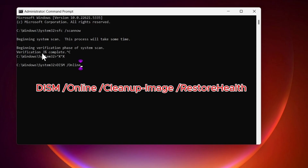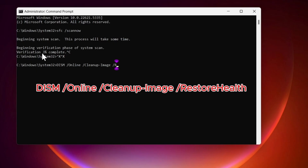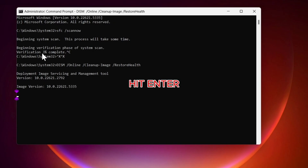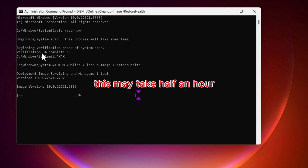The next command is: dism /online /cleanup-image /restorehealth. This will clean up your image and restore the health of your system. This also may take about half an hour to complete the process.